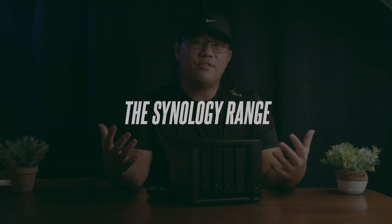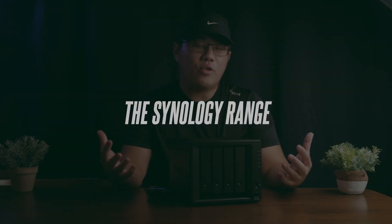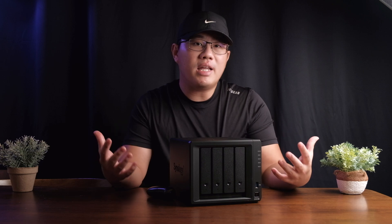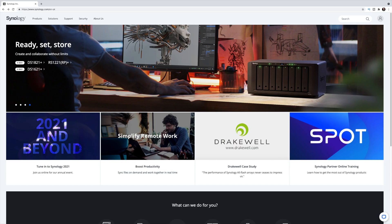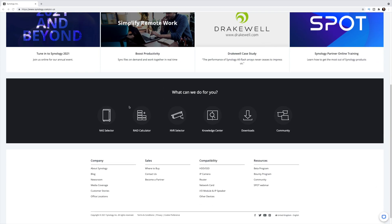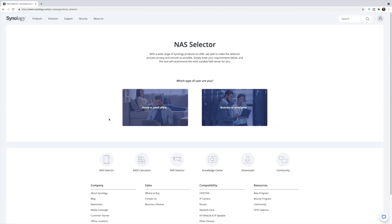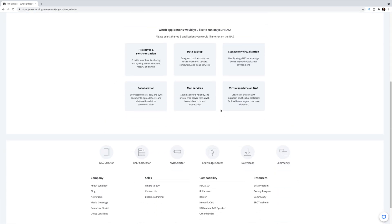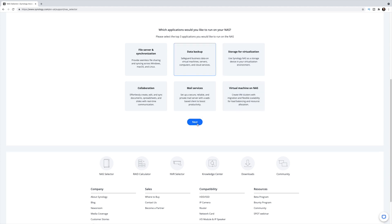Synology has a whole range of NAS servers for you to choose from and they really make it very easy. If you don't know where to start, you can go onto Synology's website — they offer a great tool to help you select what you need. You can click on the NAS selector, put in parameters that suit your scenario, and Synology will tell you which of their products will suit you best.